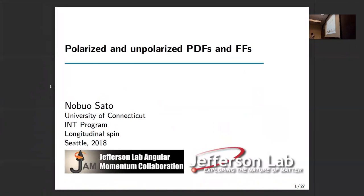Thanks to the organizers for inviting me. What I'm going to present today is an ongoing effort under the umbrella of the JAM (Jefferson Lab Angular Momentum) global analysis, where our idea is to have a consistent framework where we can put all the assumptions and all the PDFs on the same footing — same running coupling, same techniques for DGLAP evolution — and extract simultaneously all the parton densities: polarized, unpolarized, and fragmentation functions. I think this is a complementary approach to existing efforts.